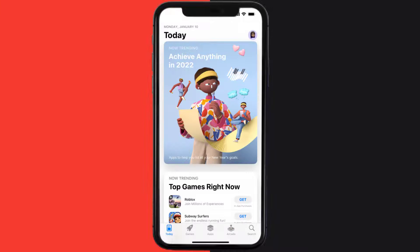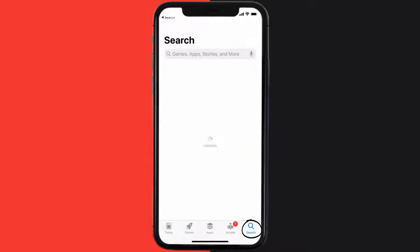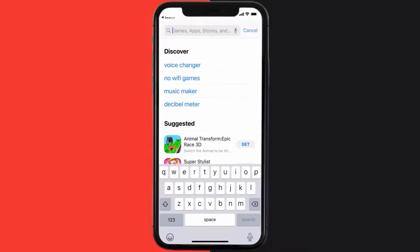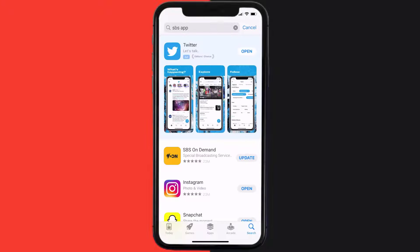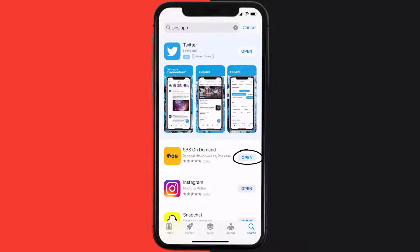Open up the App Store on your device and then tap on the search icon in the bottom right corner. Search for the SBS mobile app and if you see an update button right next to the app name, simply tap on it to make sure you're running the latest version.